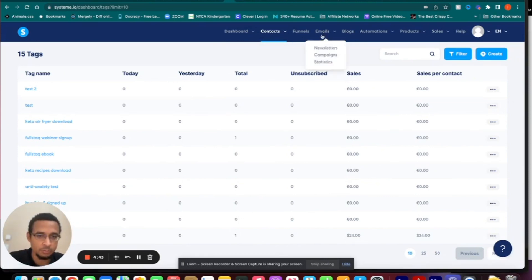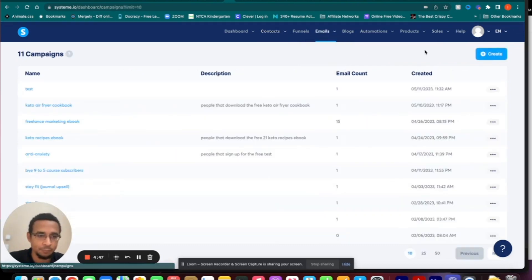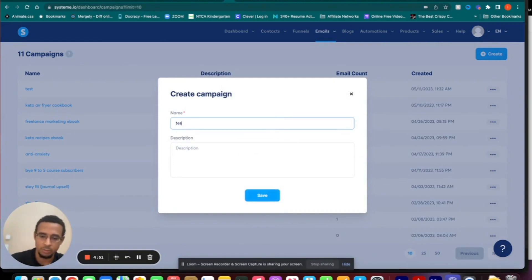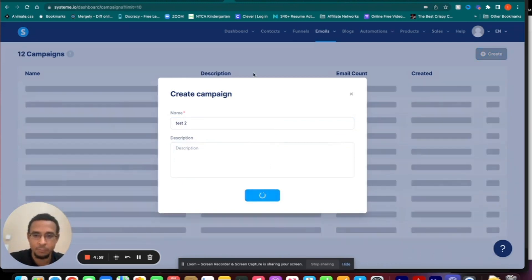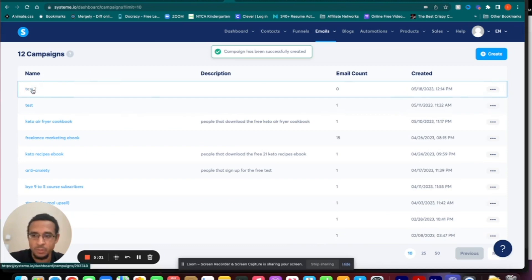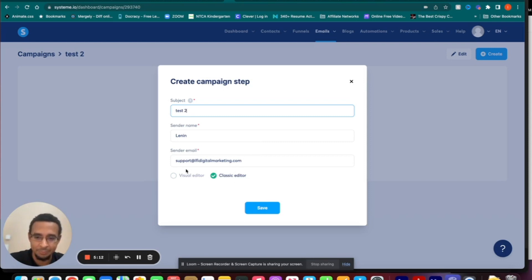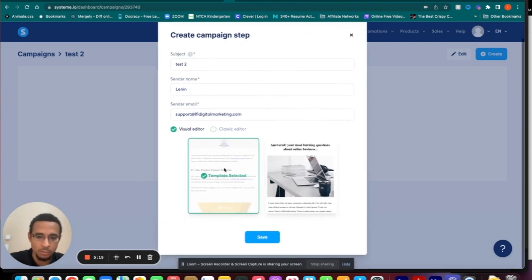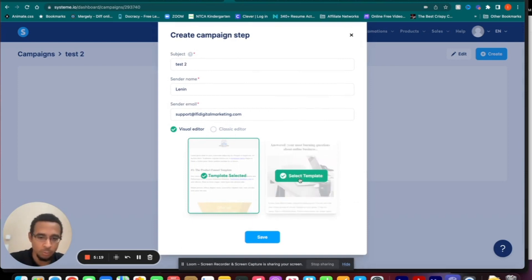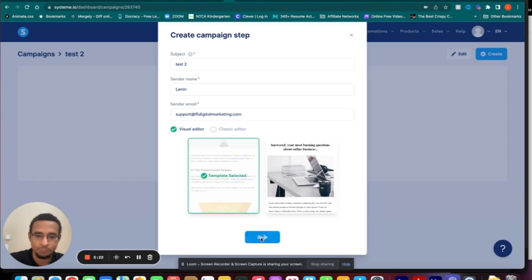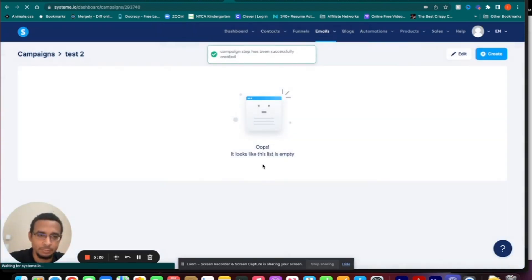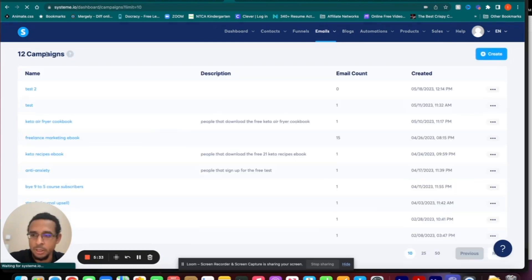Then go to Emails and create a campaign. I'll create a new one called Test 2. You can give it a description if you'd like. Save that, then click on Test 2. Then you can create your first email — give it a subject line. I'll go with the visual editor because it's easier, but whichever one you want is fine. Click Save. Saved successfully. You can always come back here to look at your campaigns.